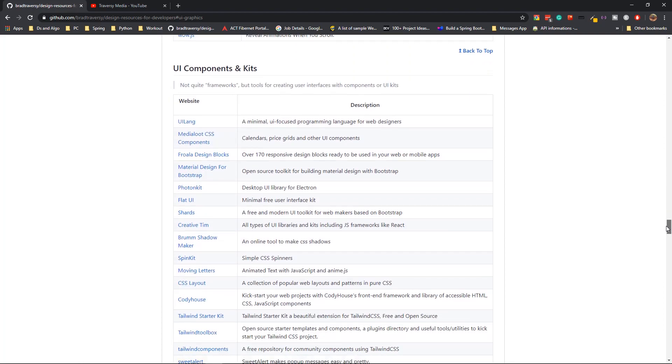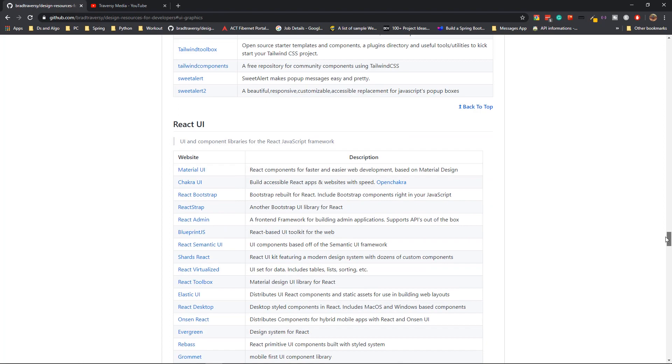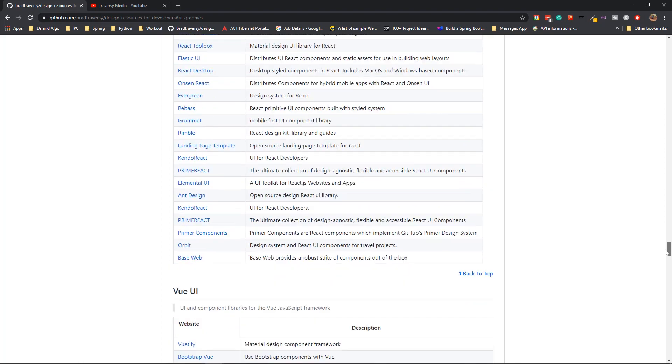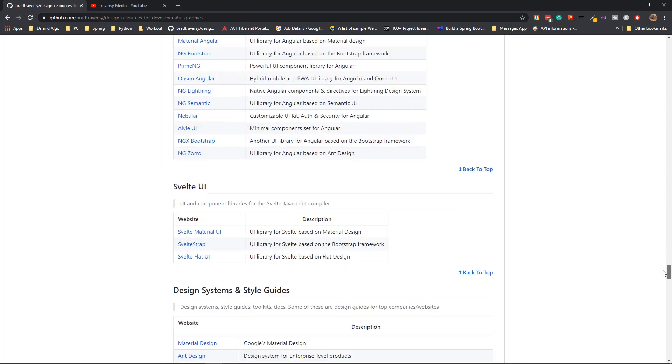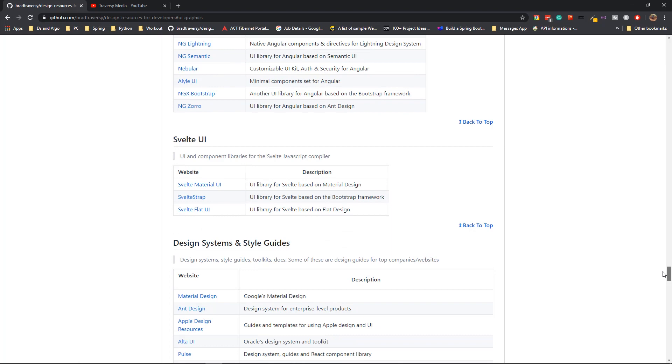UI components and kits. Then you have the UI components specific for React, then Vue.js and Angular.js and Svelte as well.